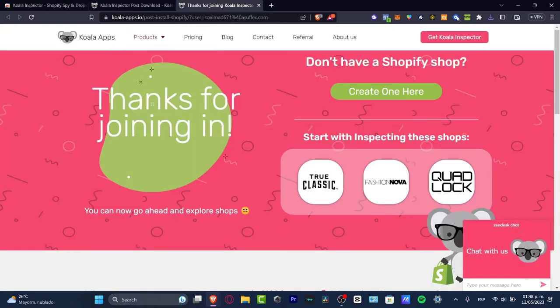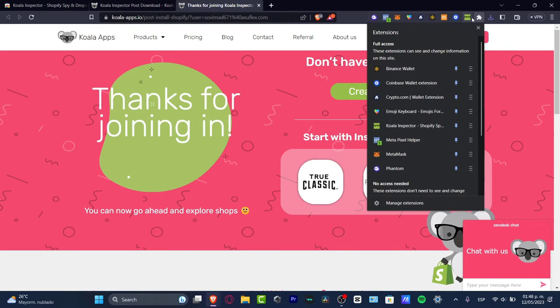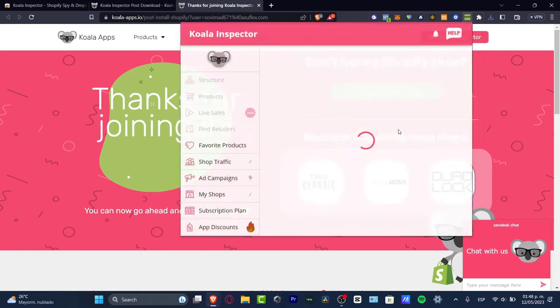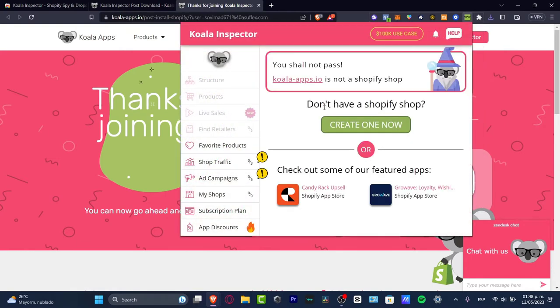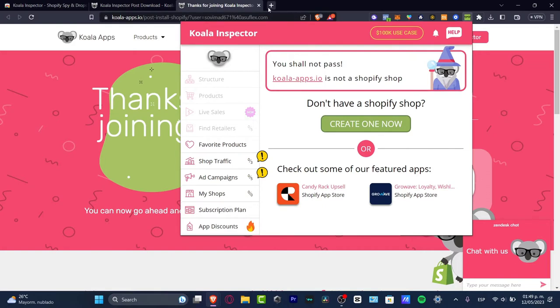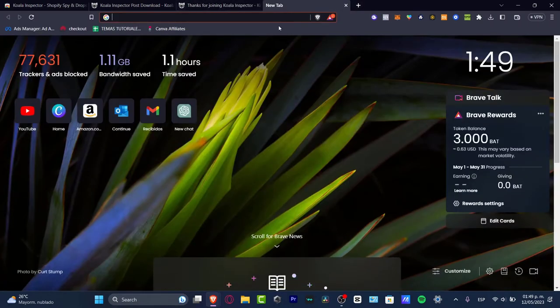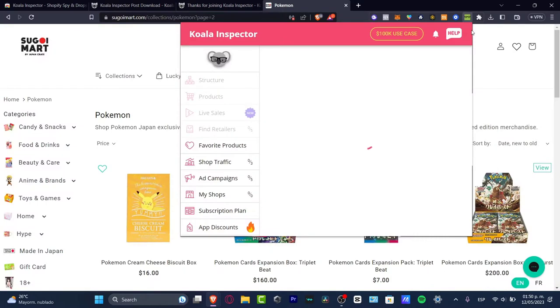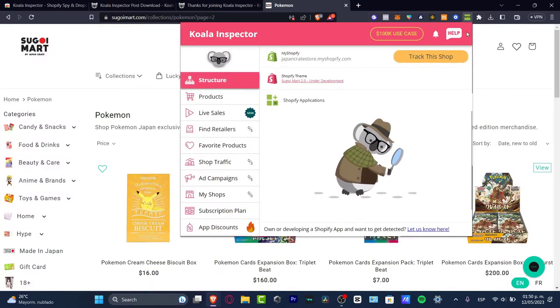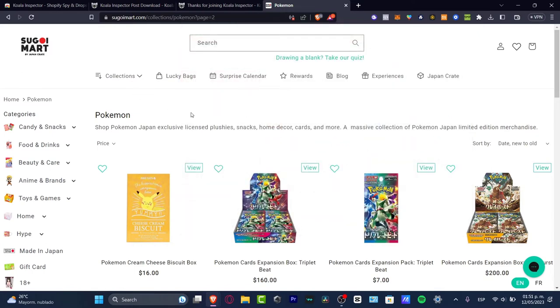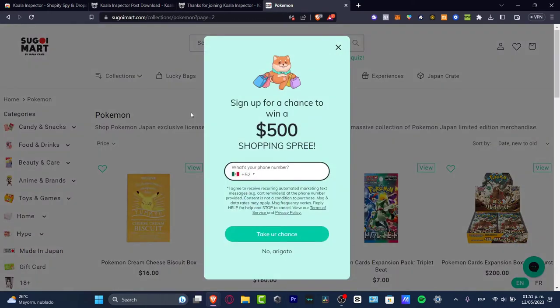Let's get started with the Koala extension to see what's happening with our competitors. First of all, you want to track a website that's actually created by Shopify. I'm going to open a new tab and type the name of the Shopify shop that I want to track. In my case, I have this Shopify store that I want to track.